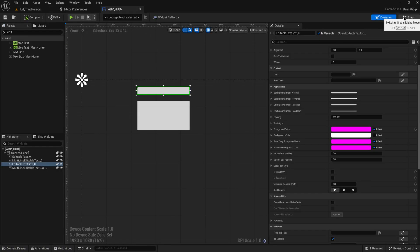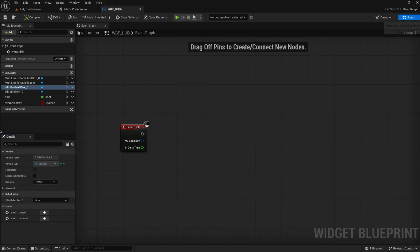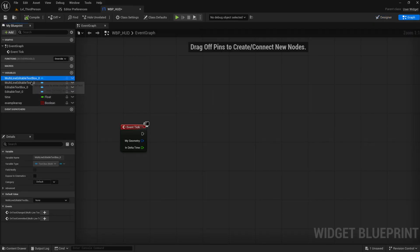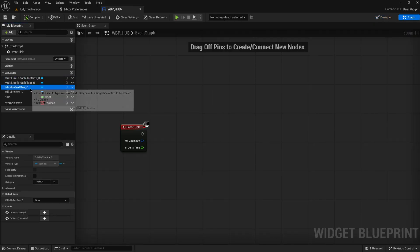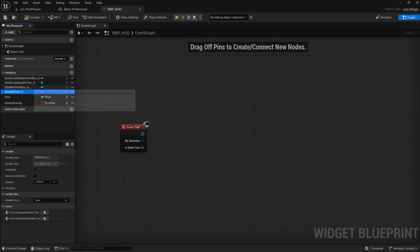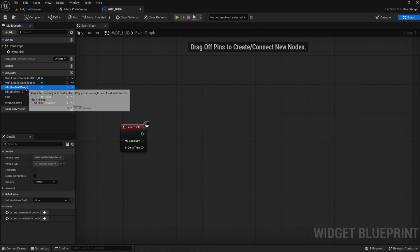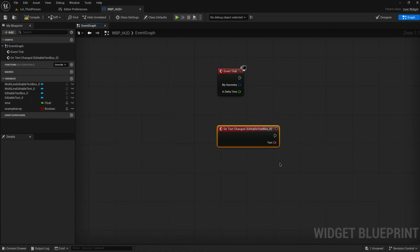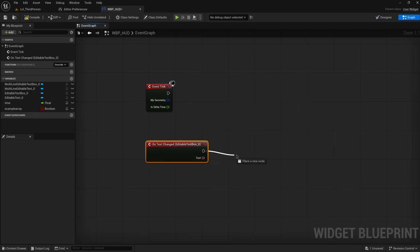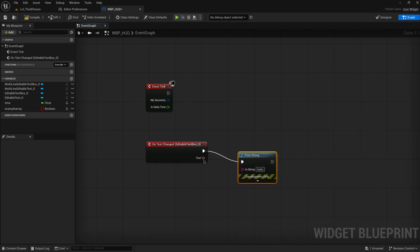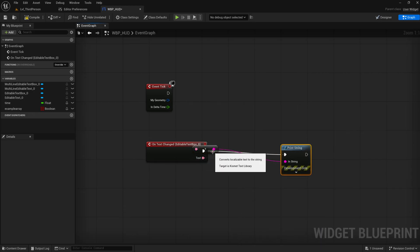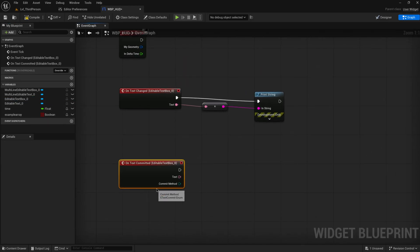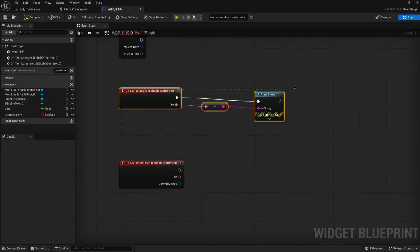How do we get the data out of that to use in our blueprints? If we go over to our event graph and we go to literally any of these four, they have the exact same events on them. We have both on text changed, which I will do a print string for and we'll just print out the text changed.